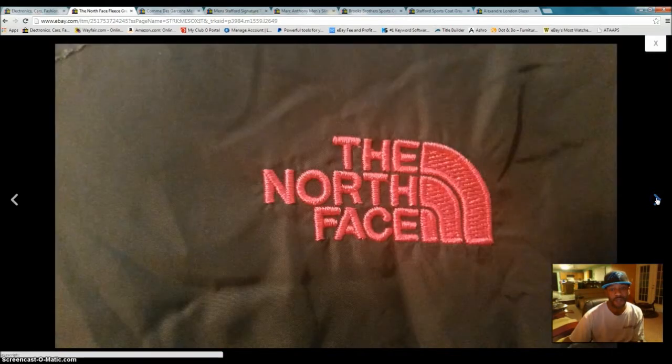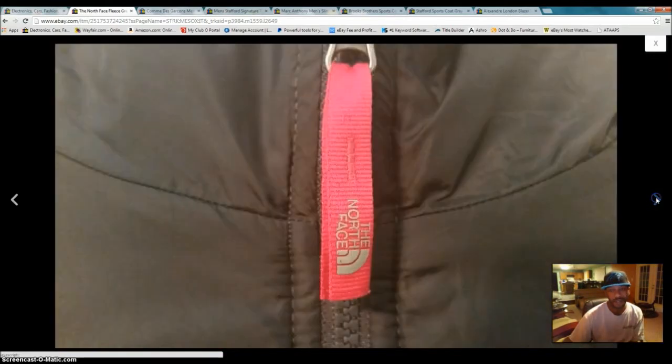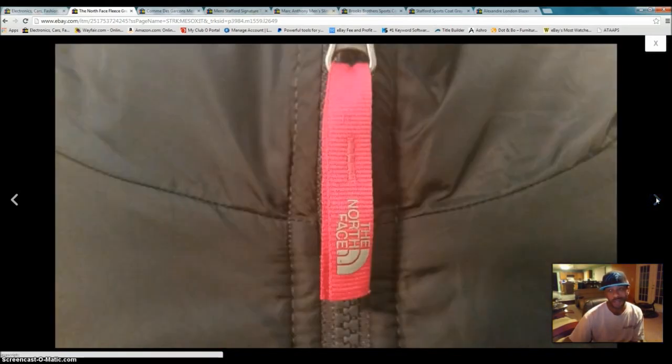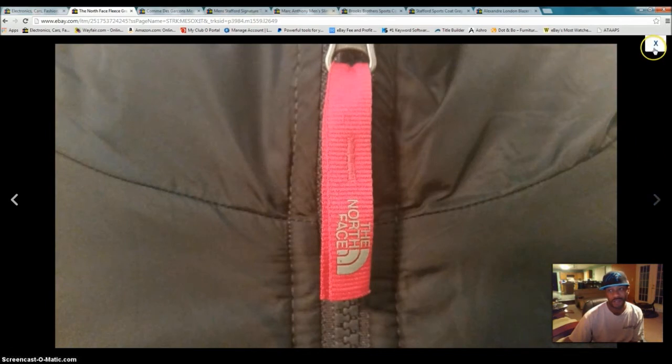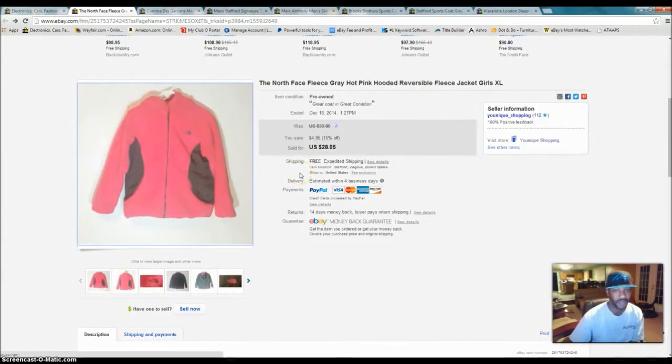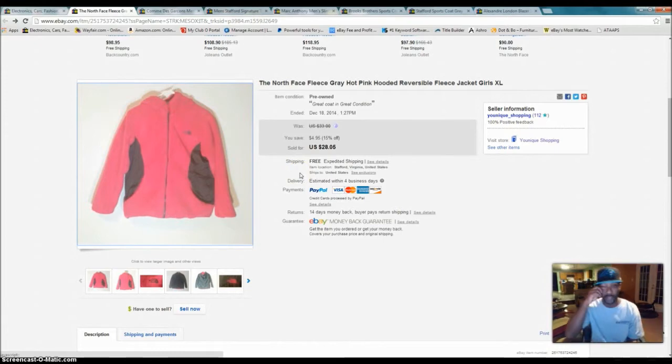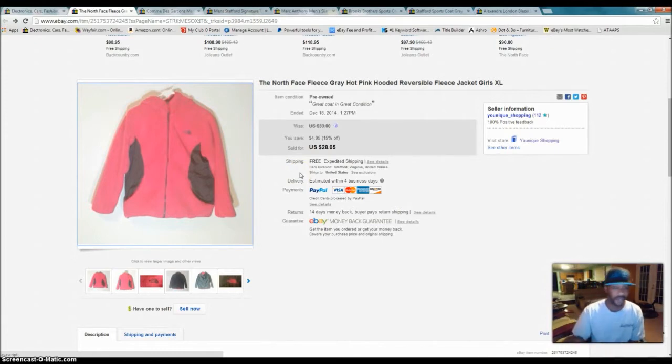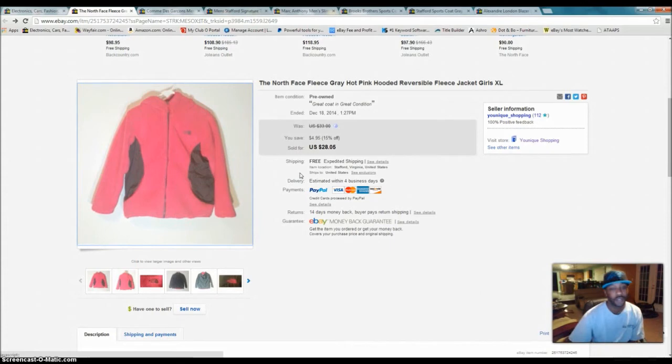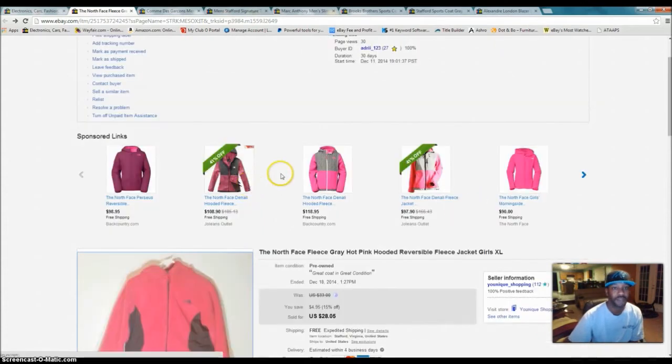I got the little North Face there. I think this didn't really sell off of the pictures. It probably sold off of the name. So, North Face is a good brand to pick up. Make sure it ain't got no holes or no stains or nothing like that in it.